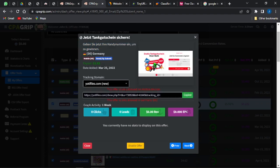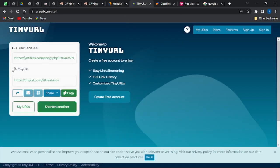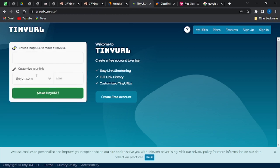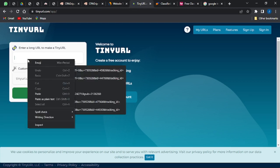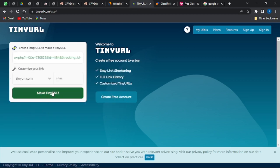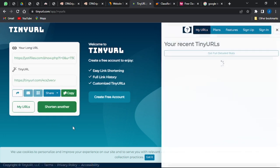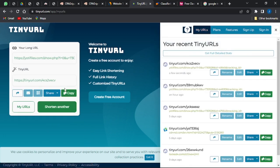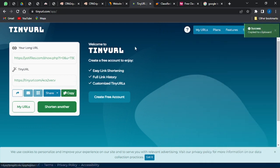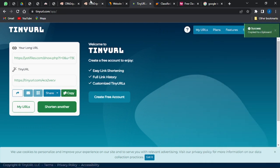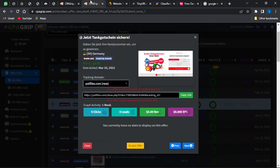This offer is allowed on mobile devices and is allowed in Germany. I come to this website called TinyURL.com and shorten the URL by pasting the particular URL and clicking Shorten. The URL is shortened and I copy that shortened link to use for my ad.